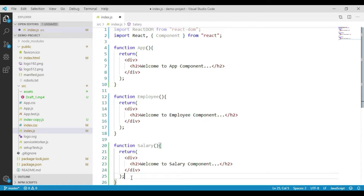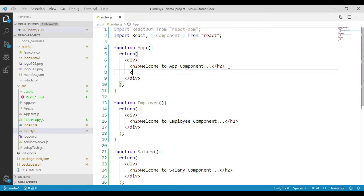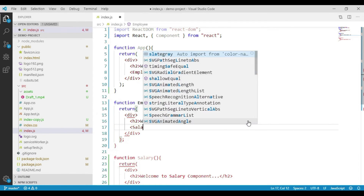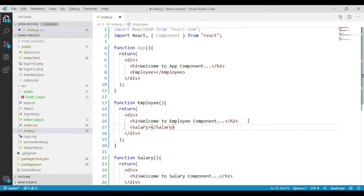Now we will call the Employee component from our App component, and the Salary component from the Employee component, so that we create the nesting of components. Then we will call our App component and render it to our root container.